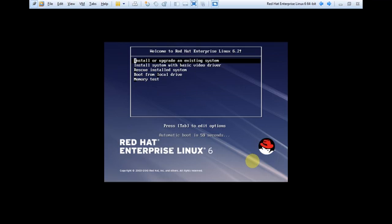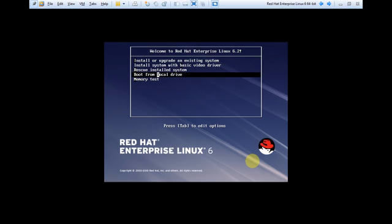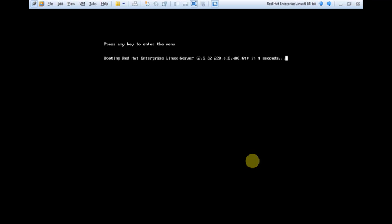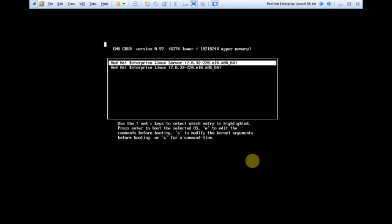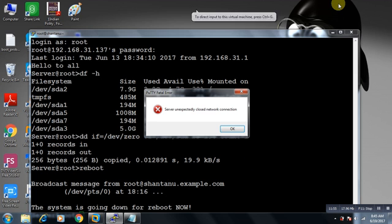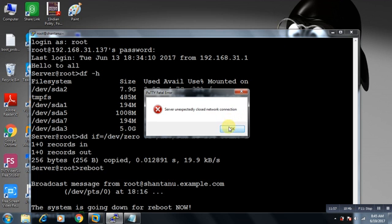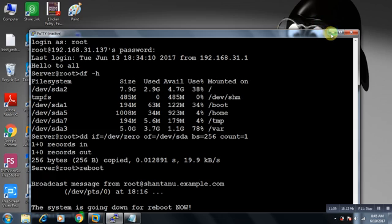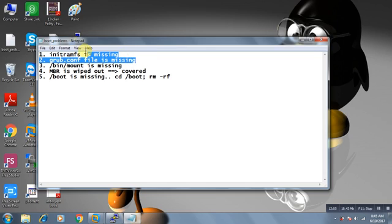You can try to boot my system from local device. Now you can see my system is coming up. I have recovered my MBR. This is covered.